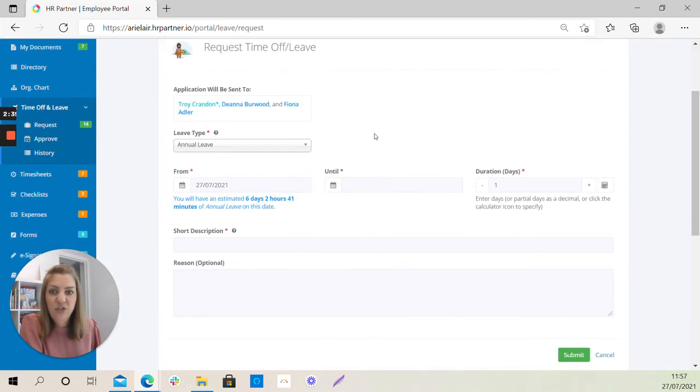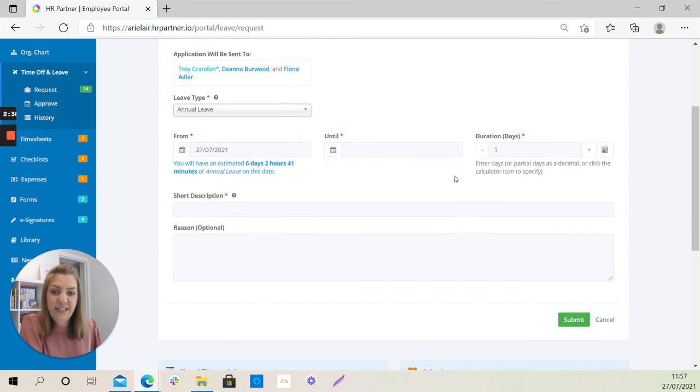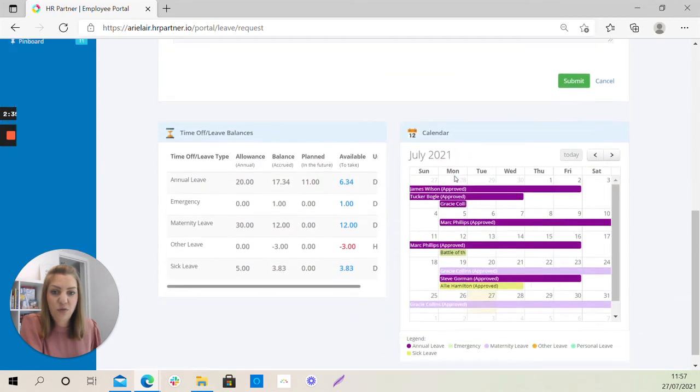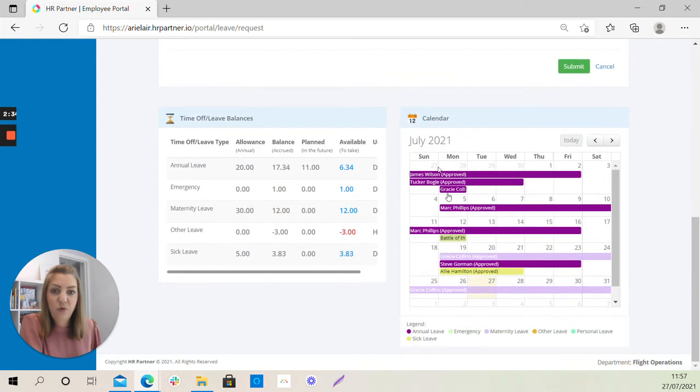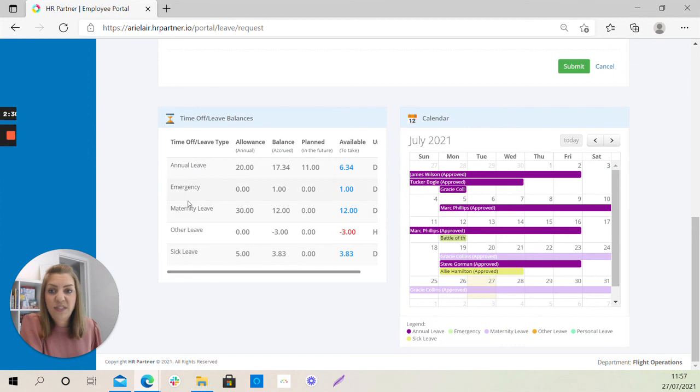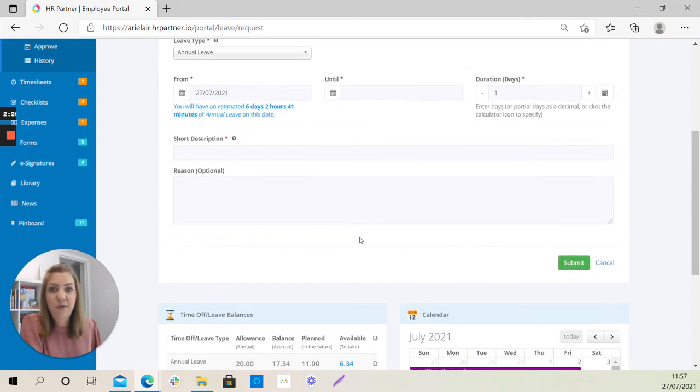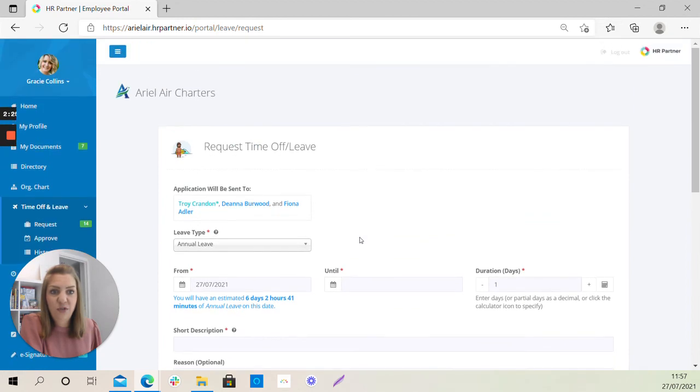And just for your information, whilst you're completing this, you may also want to look at other leave in your calendar, your own time off and leave balances. And this will all be visible to you here if it will help influence your decision or inform your decision about which days you would like to take off.